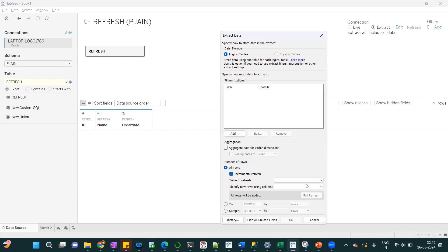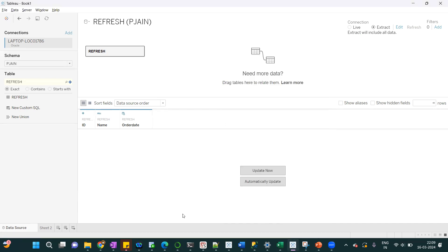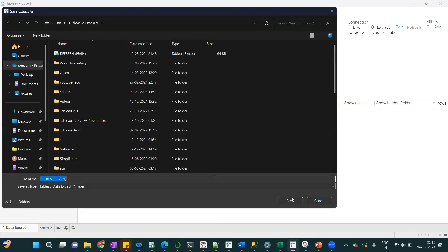I'll select the table to refresh is refresh, identify the new rows using the column order date. So whenever new date is added, only those new records will be added in the extract. I'll select OK and create the extract.